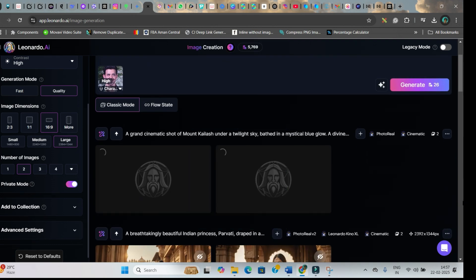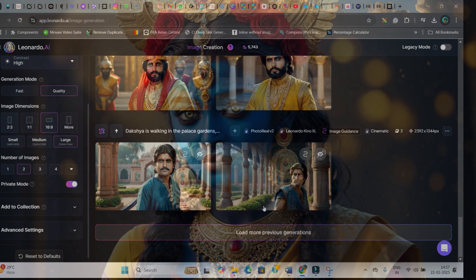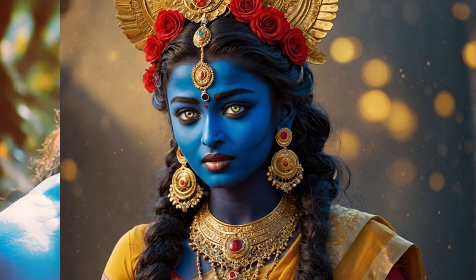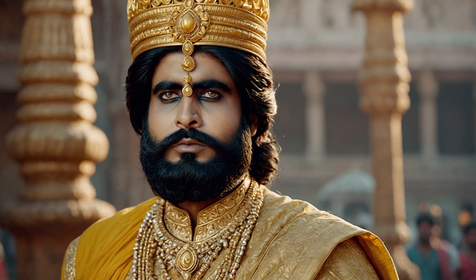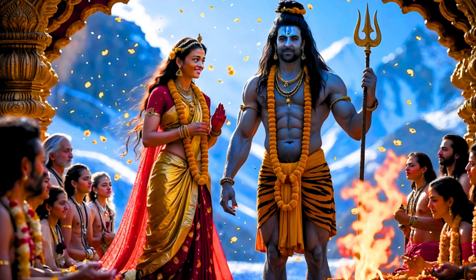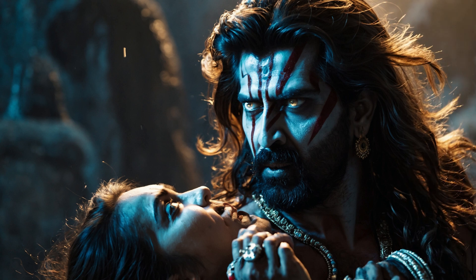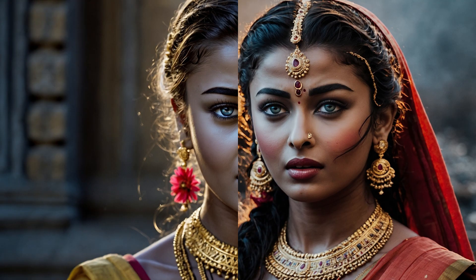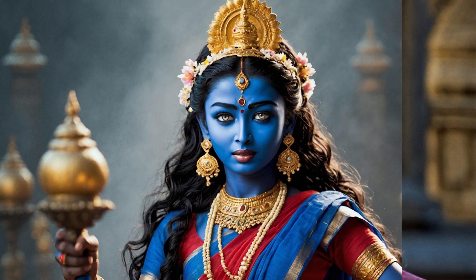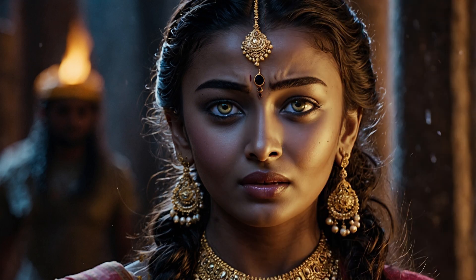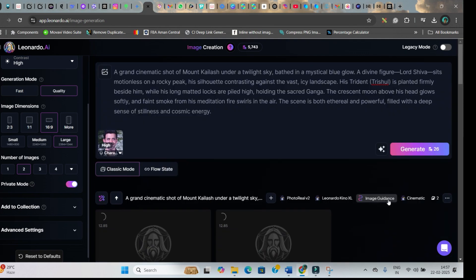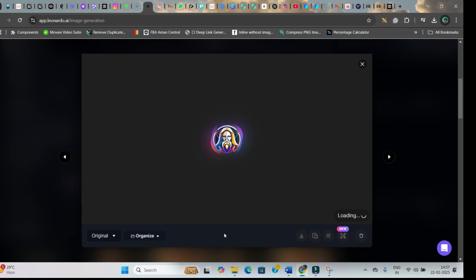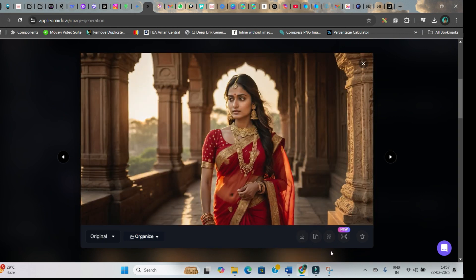This way you can generate character-wise images as per your need. I have created all these images and used some character images here. After the image is generated, you can straight away go ahead and download. No need to go for any upgradation or upscaling.